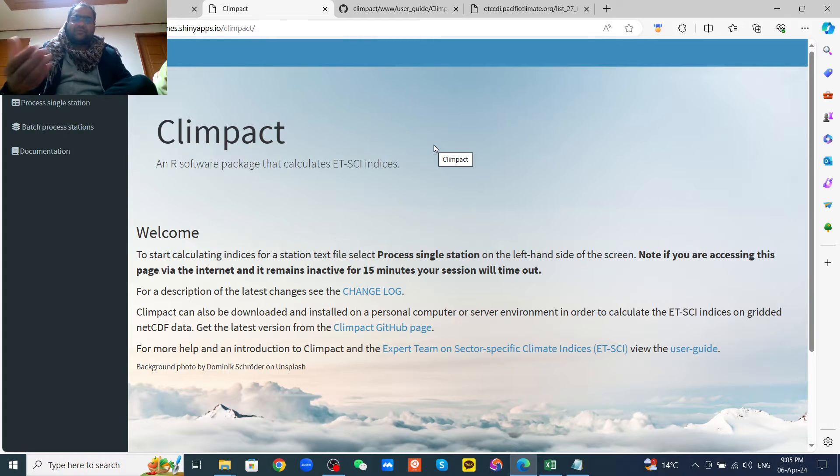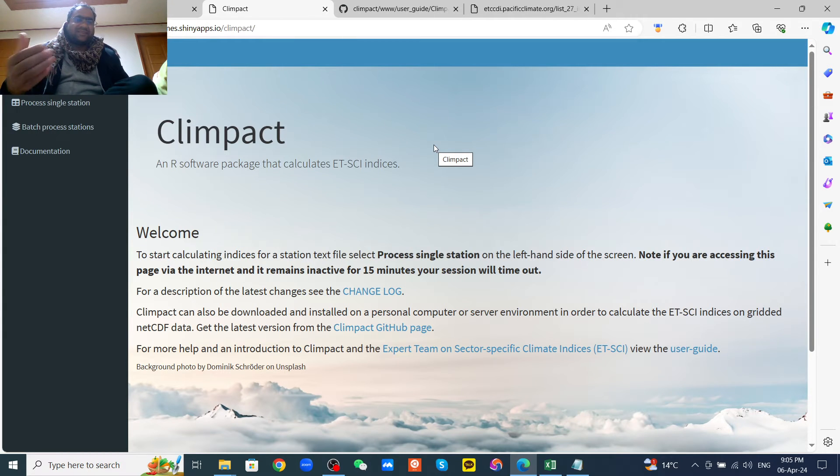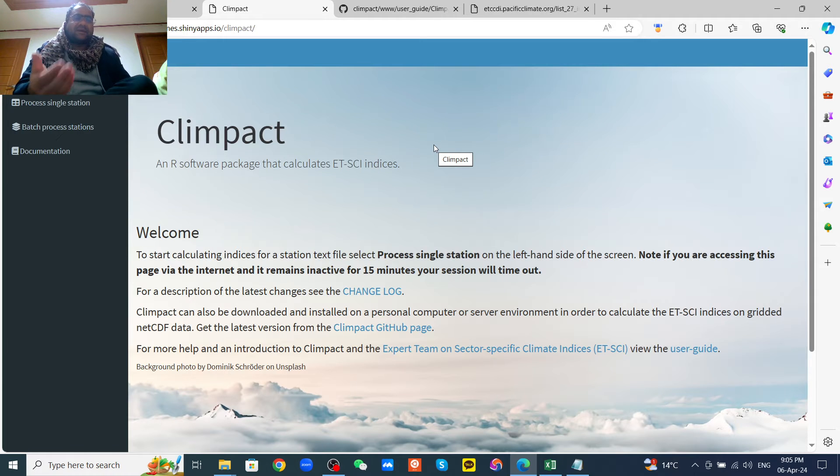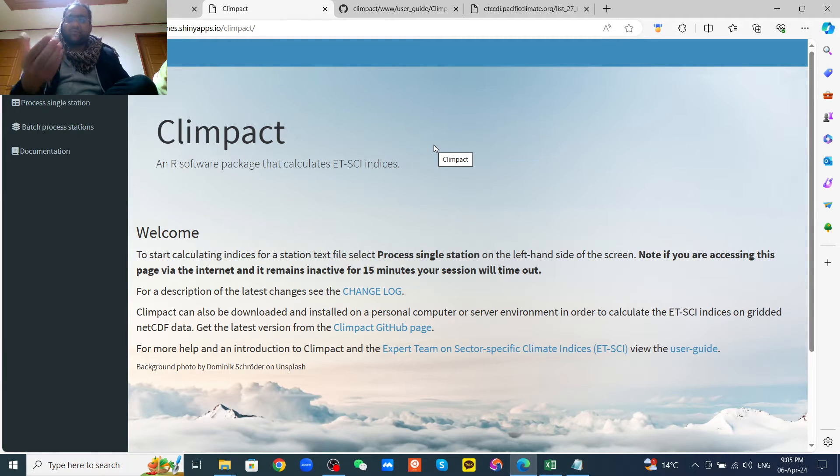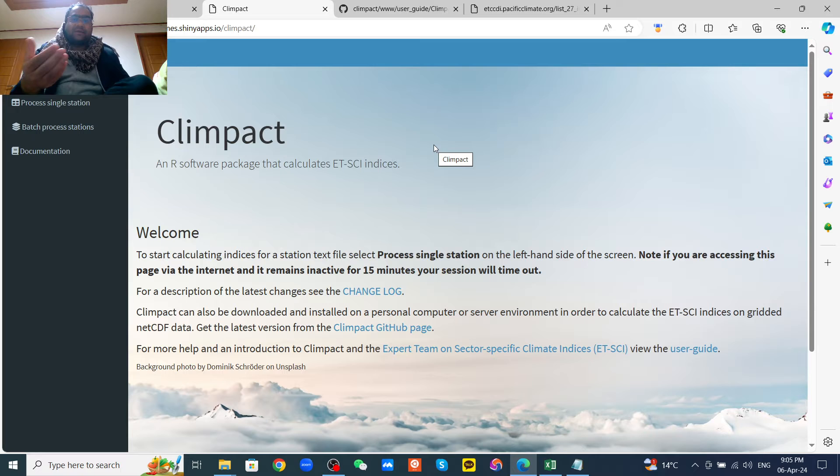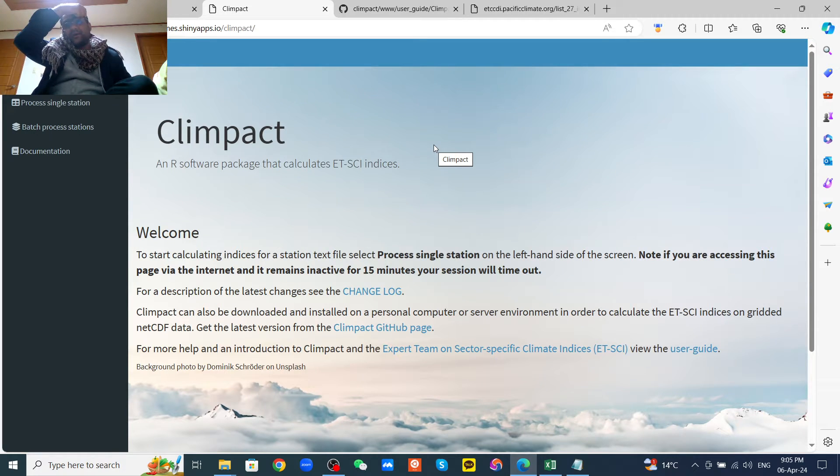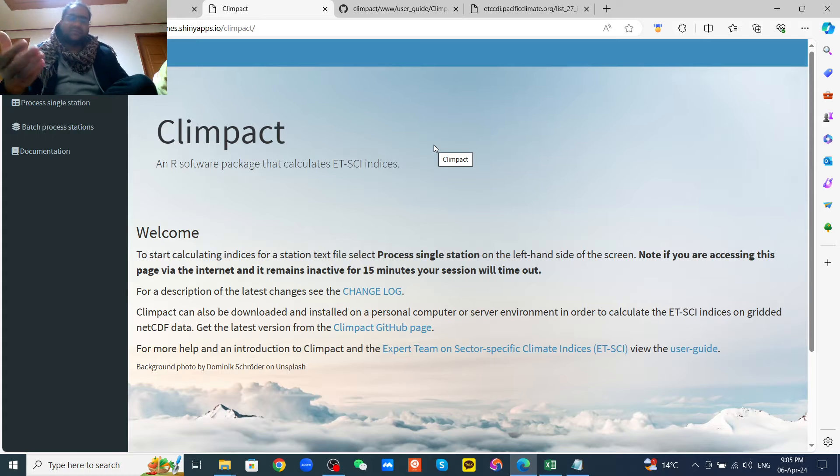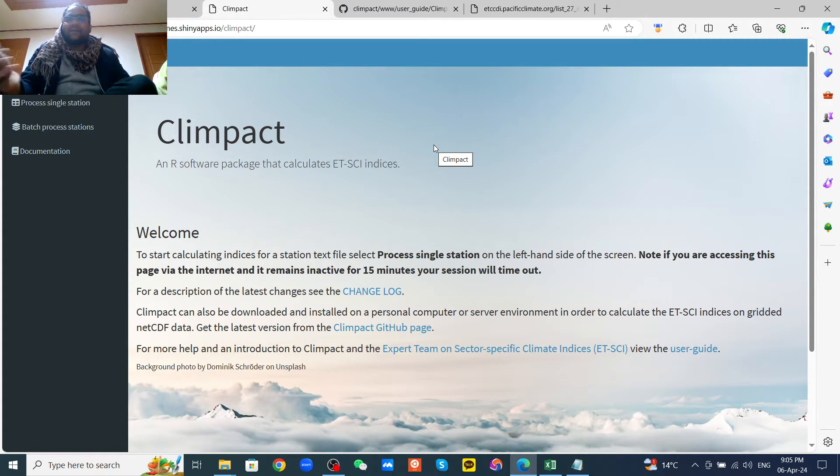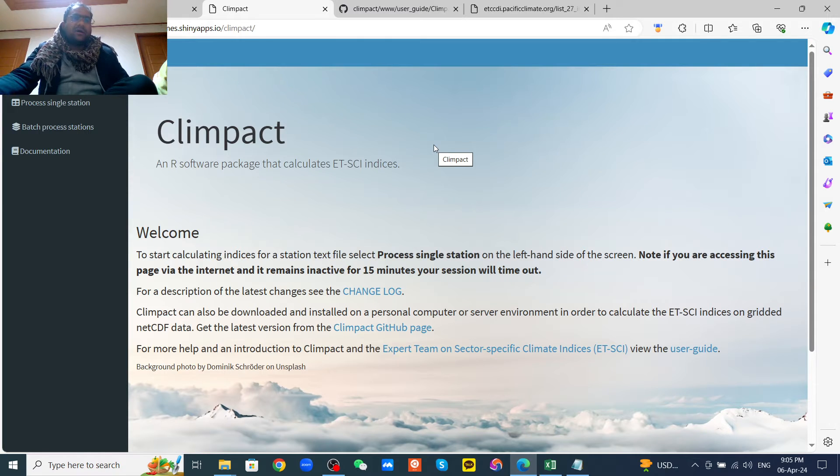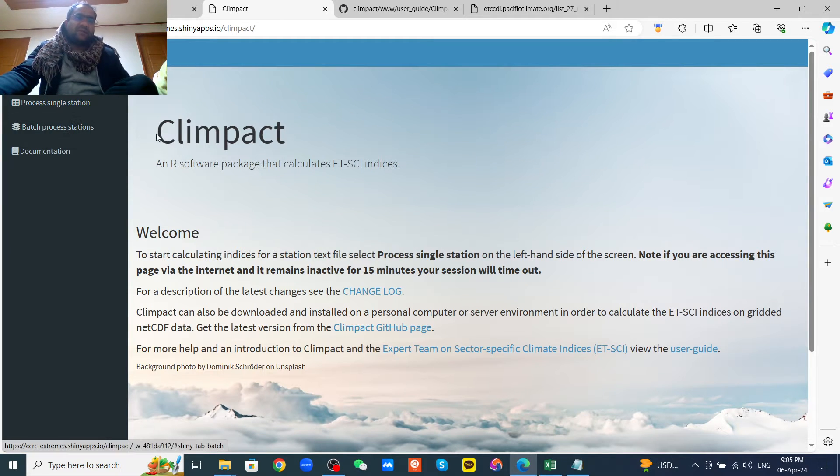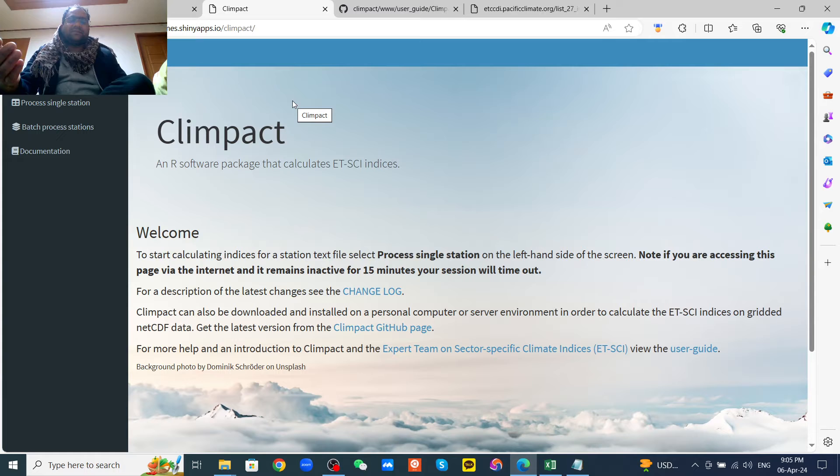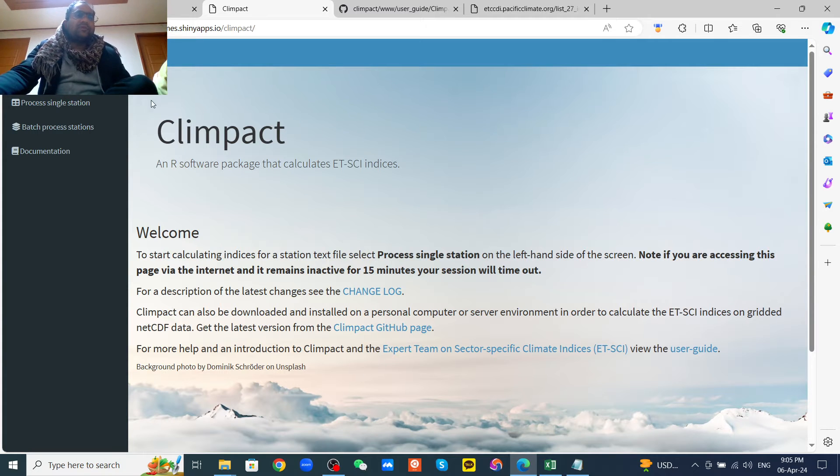I want to divide my tutorial into three parts. Today I will show you how to calculate the climate indices only for one station online. In the next part, I will show you how to calculate the climate indices using the grid data like NetCDF format. Then in the third part, I will show you how you can use many stations to calculate the climate indices.